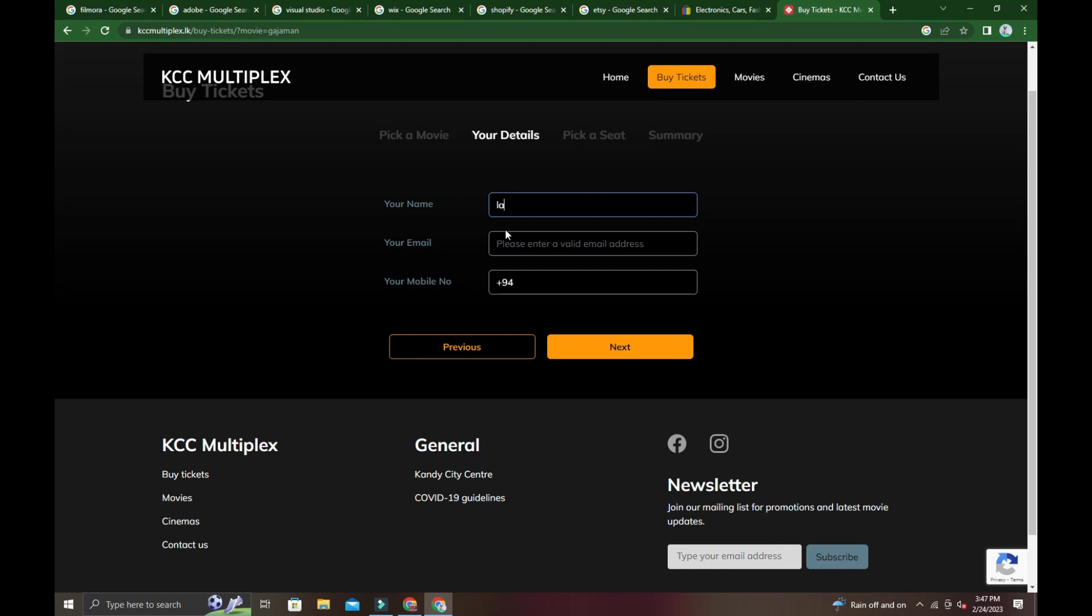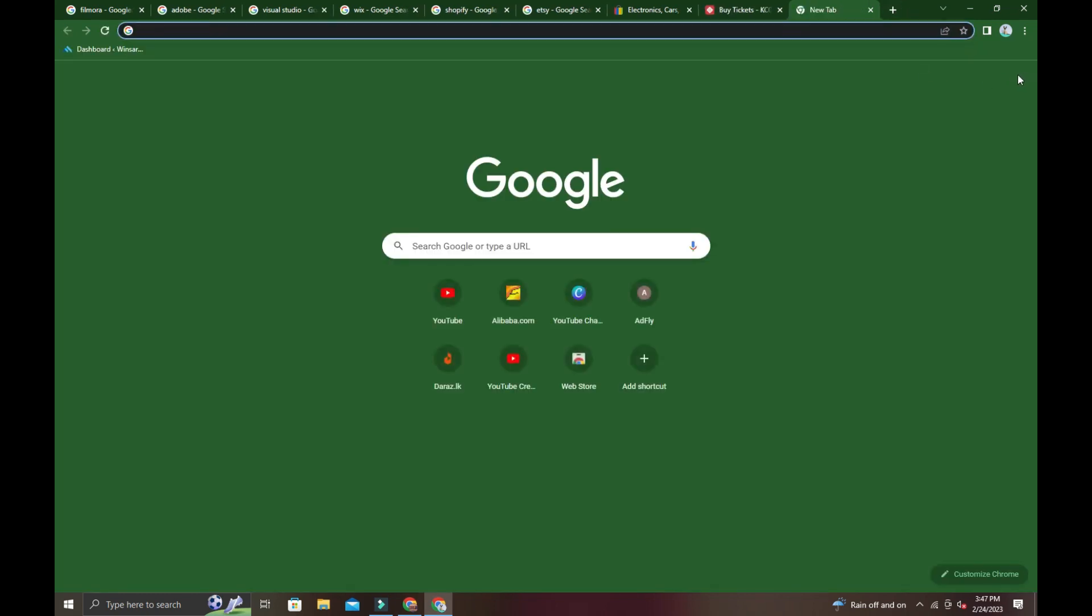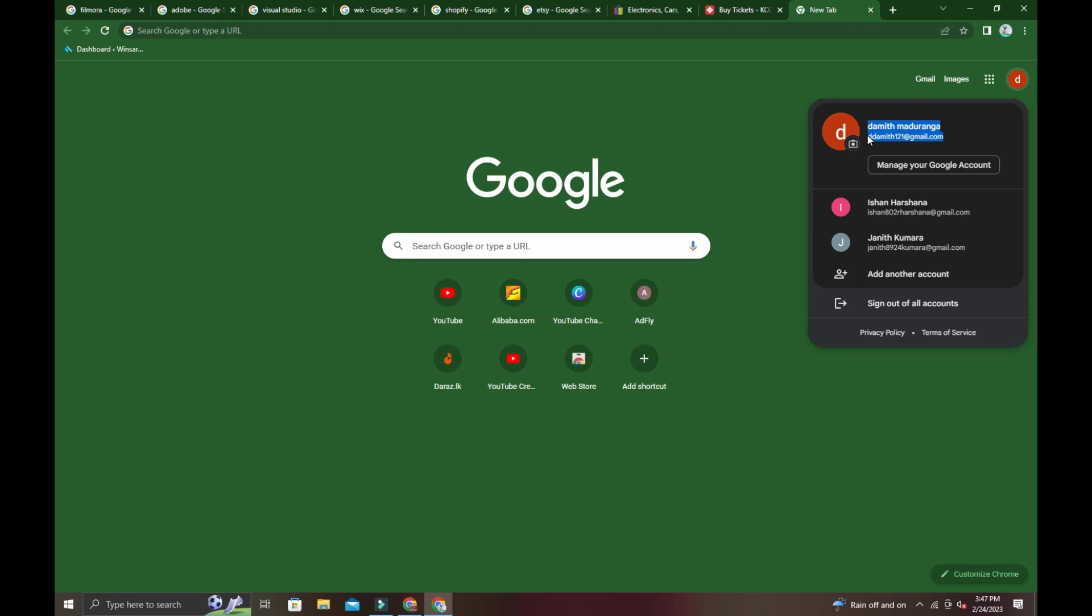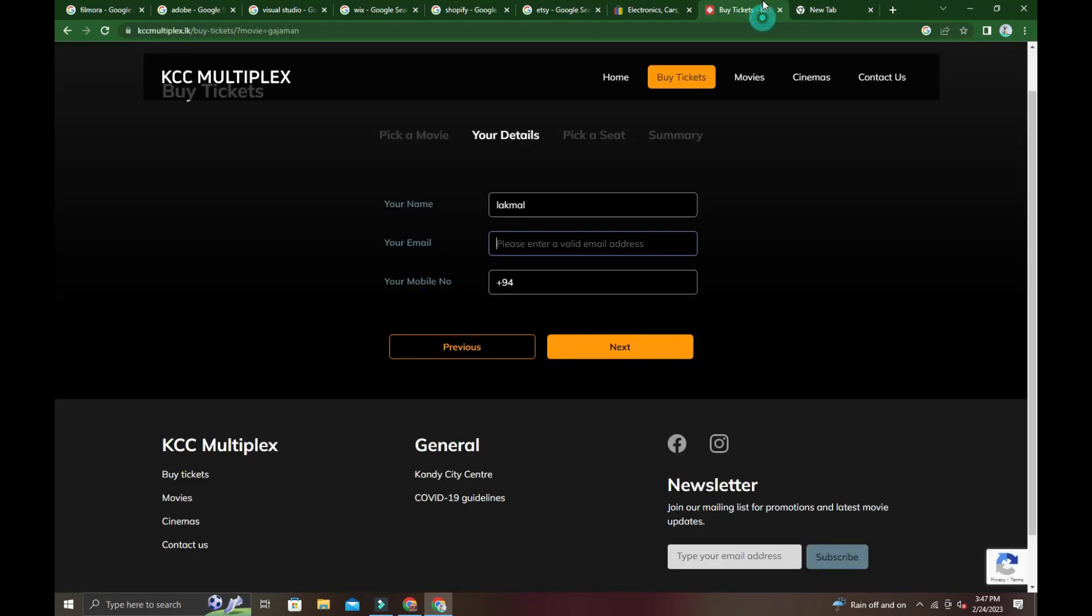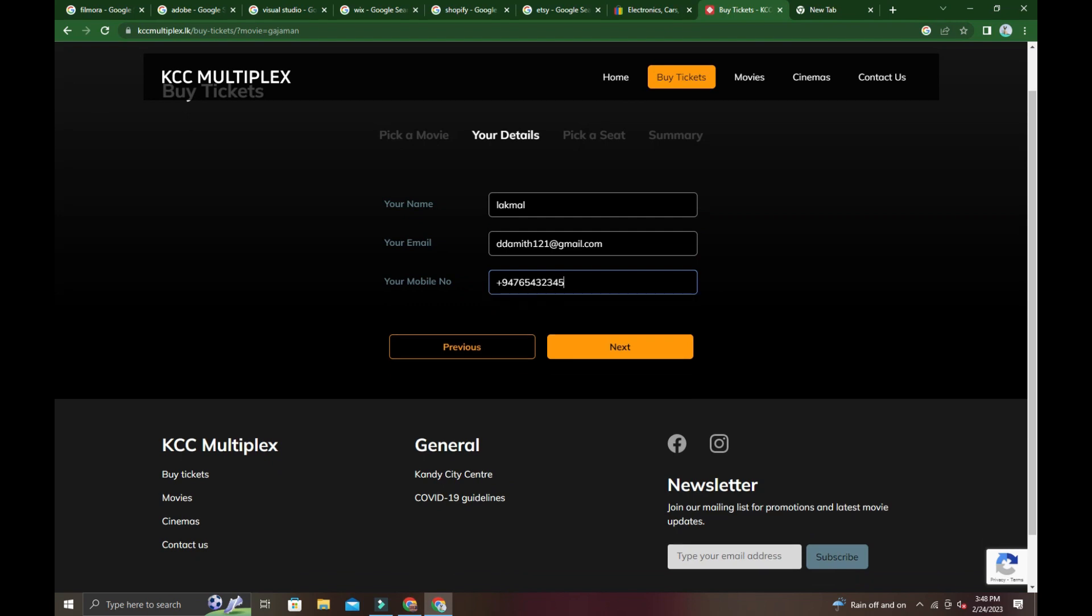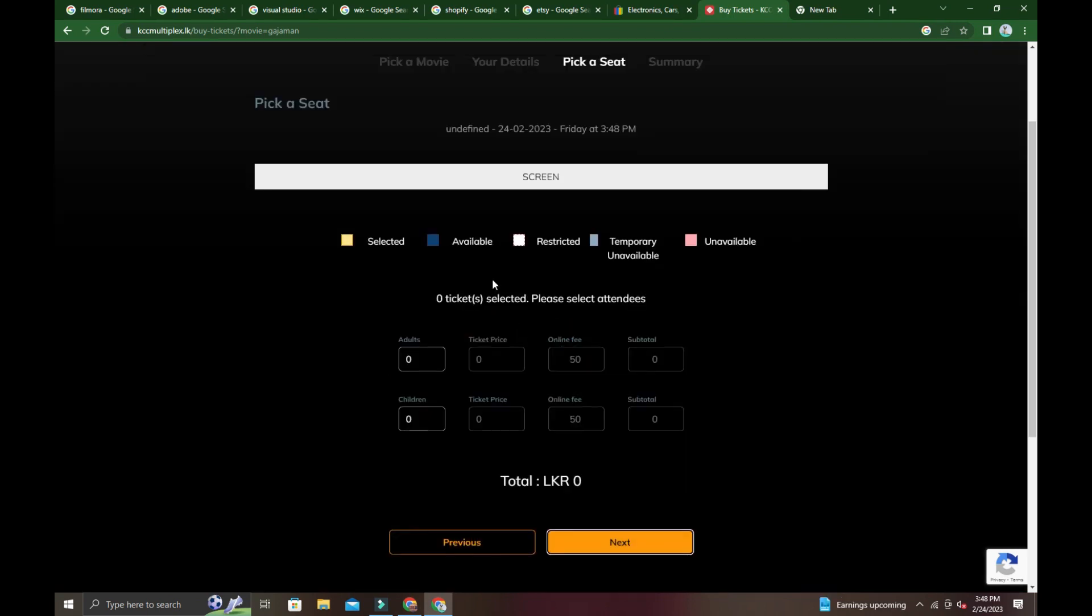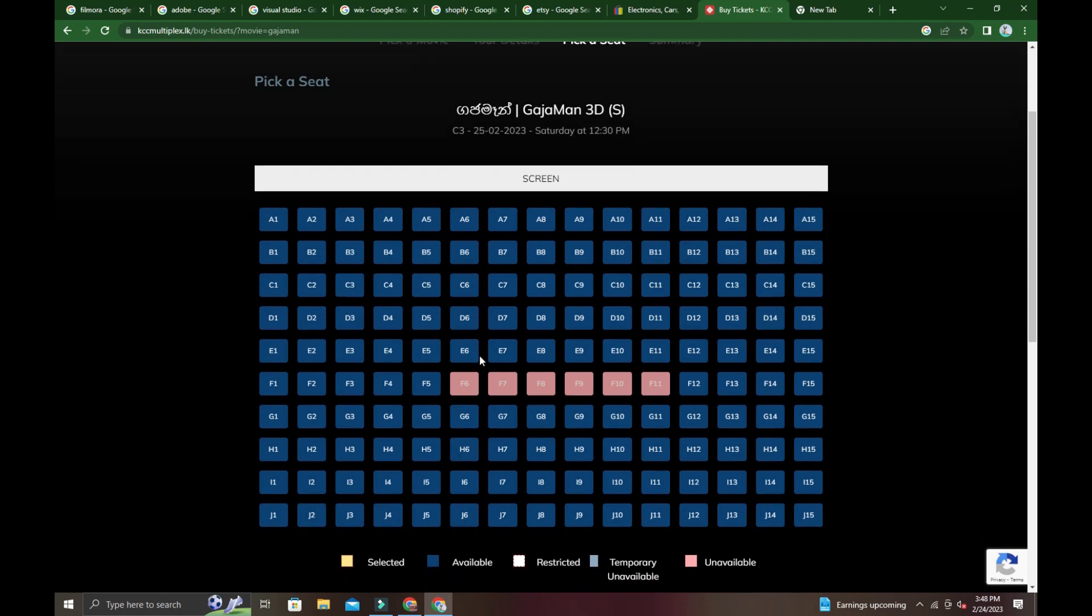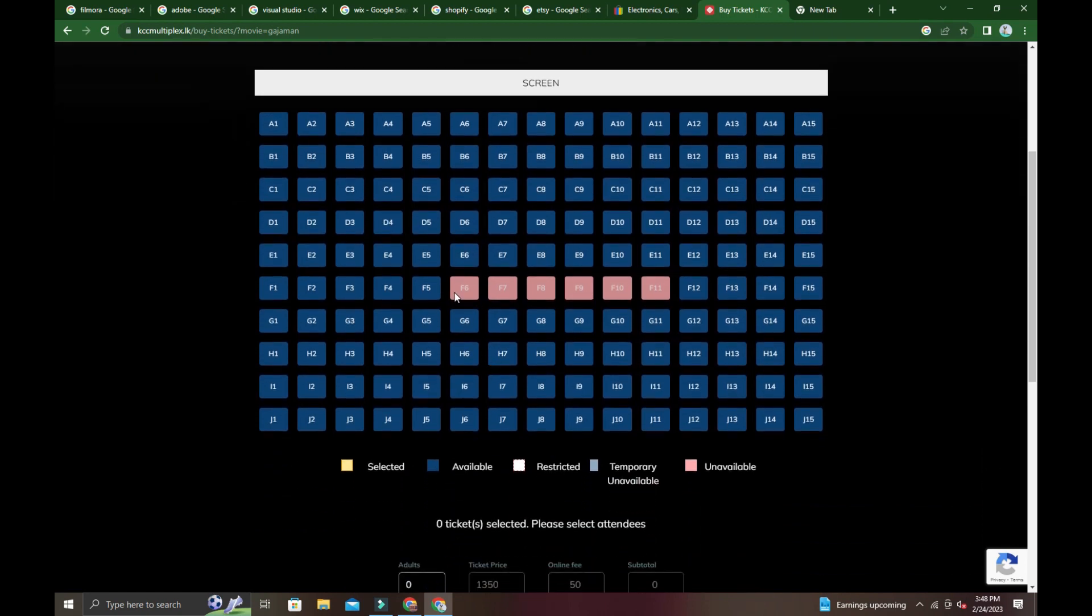Enter your email address and mobile number. Click next. Now you'll see the seat selection screen where you can choose your seats.